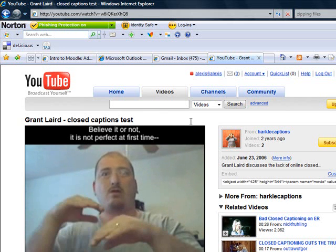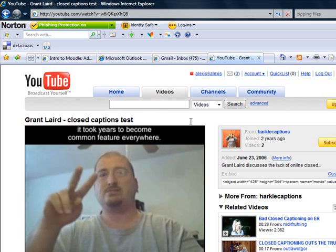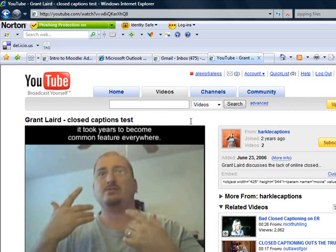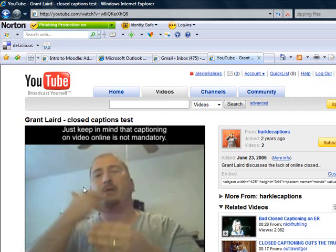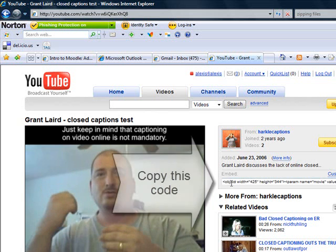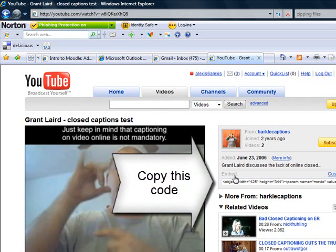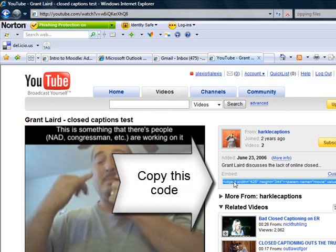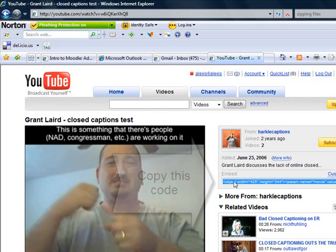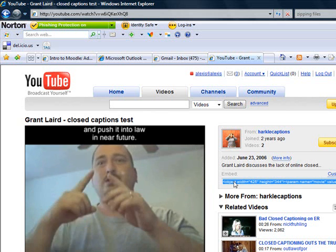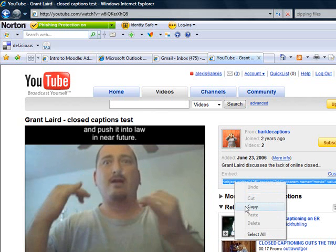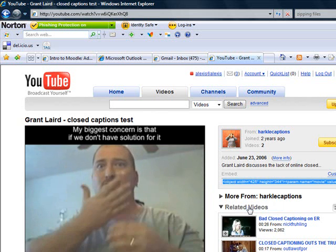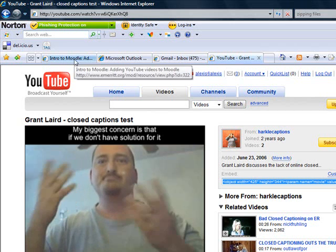Alright, so let's say I want to embed this video into my Moodle course. I go over here where it says 'embed,' simply click here one time. That will highlight that text. Then I'm going to right-click my mouse and choose 'copy.'